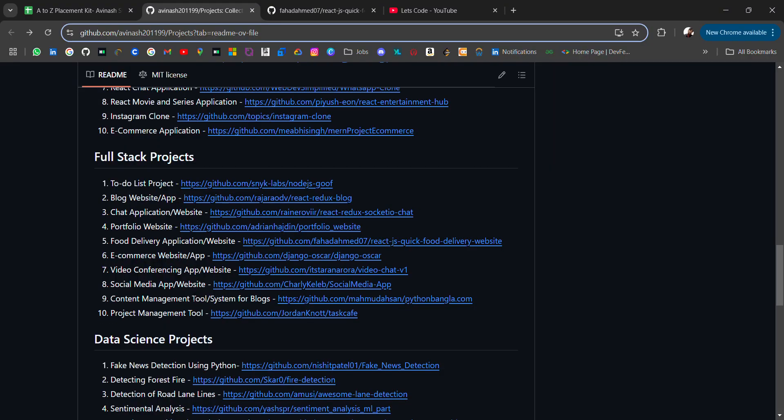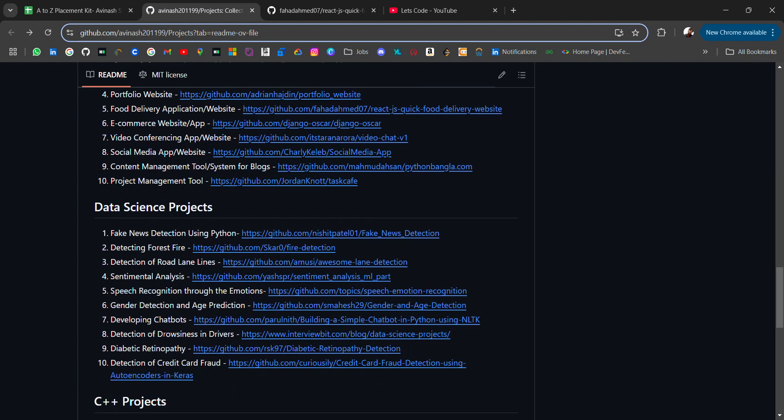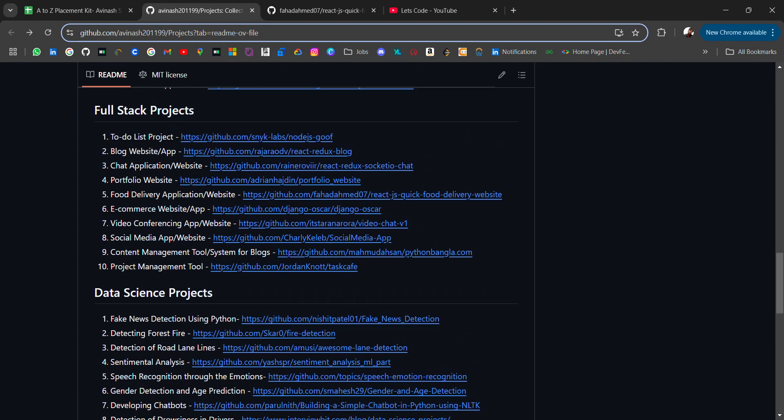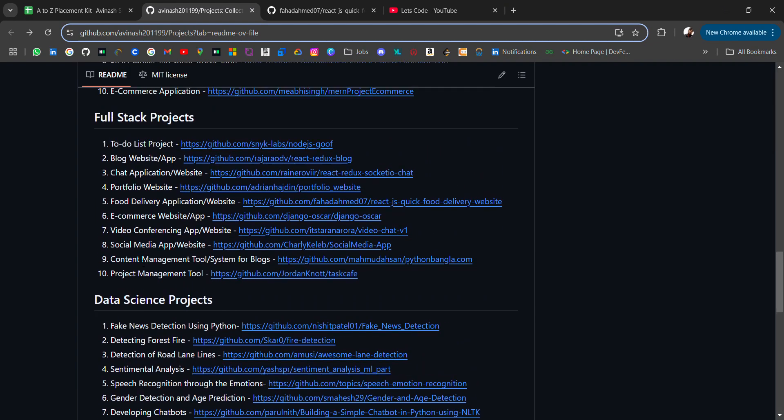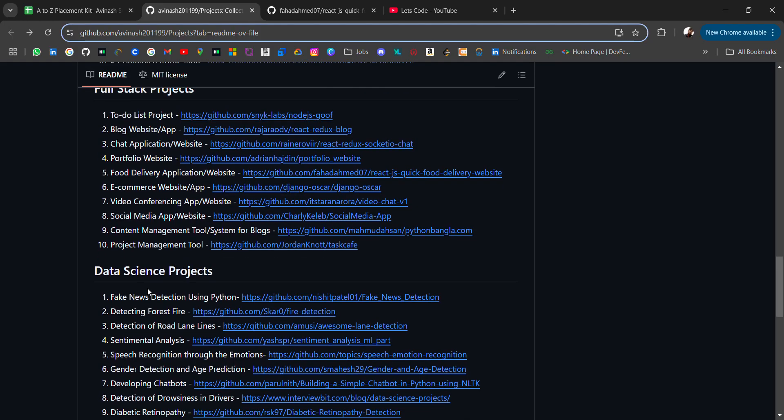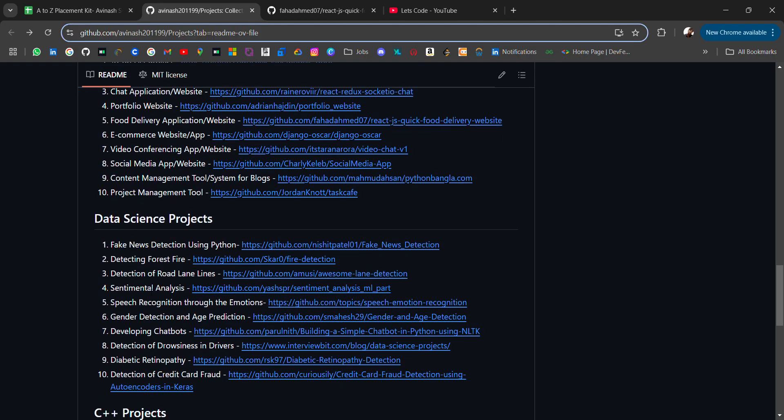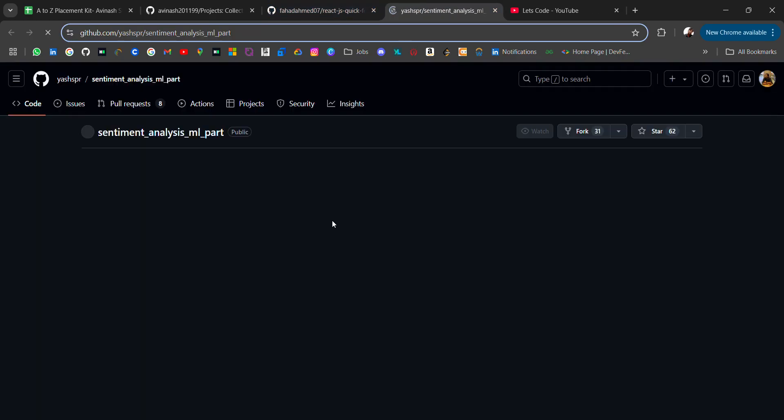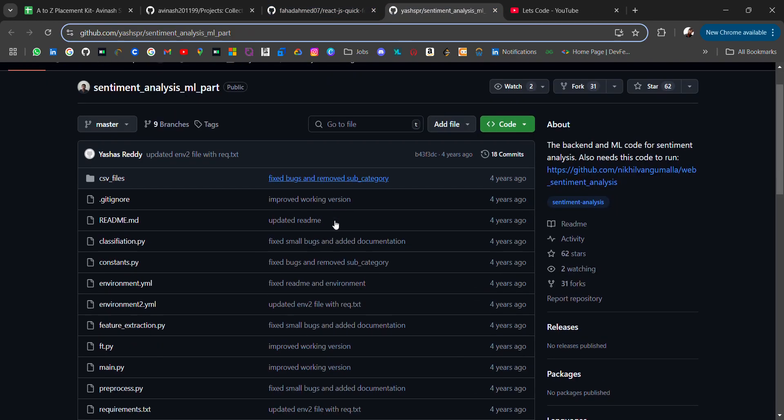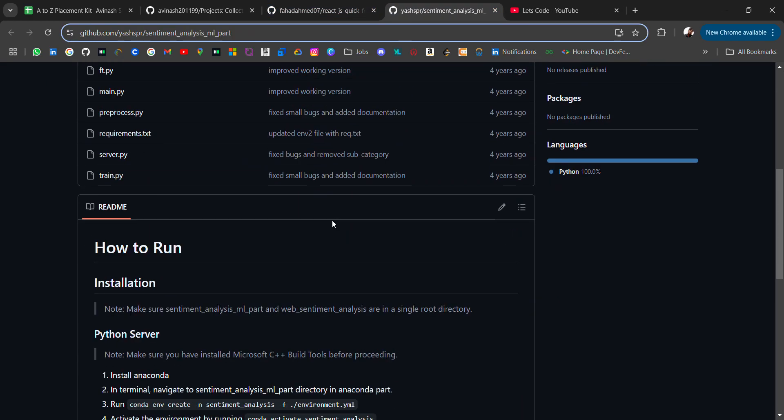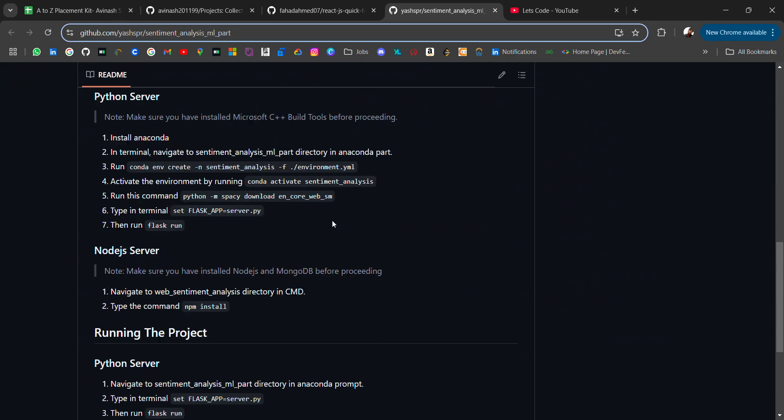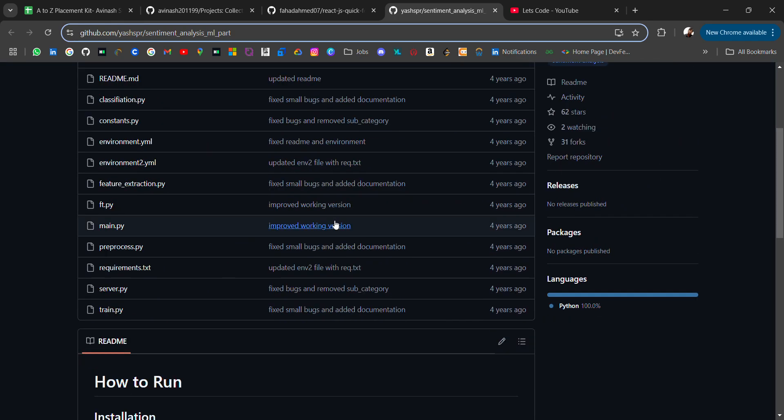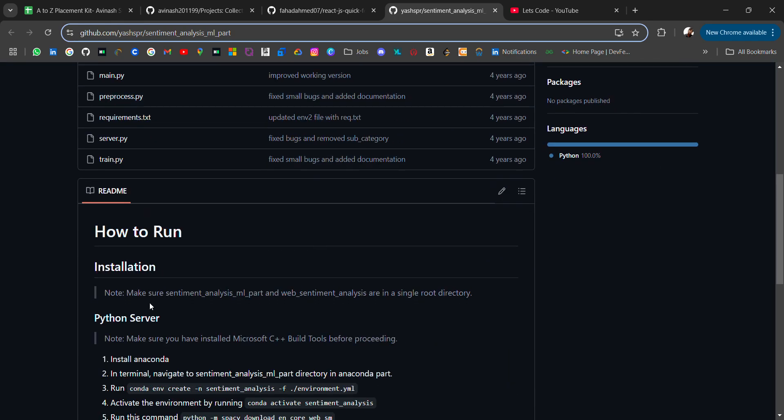Some data science projects. In full stack, we have content management, project management. In data science, we have very common fake news detection using Python, detecting forest fire, detection of road lane lines, sentiment analysis. If you open, you will get all the files and folders related to this project and how to use it.